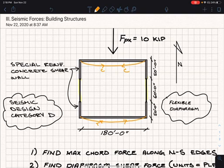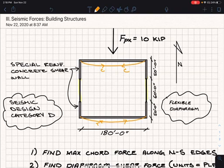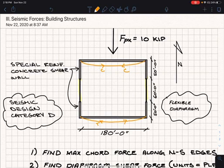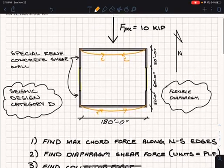This problem is asking us to find what that maximum force is, and the force appears in the cord element. Just like the top element in a truss that's seeing either compression on top or tension on the bottom as the truss spans over some length, you're going to have a cord element at the top and bottom of your diaphragm. This problem is asking us to find that maximum cord force along the north-south edges.